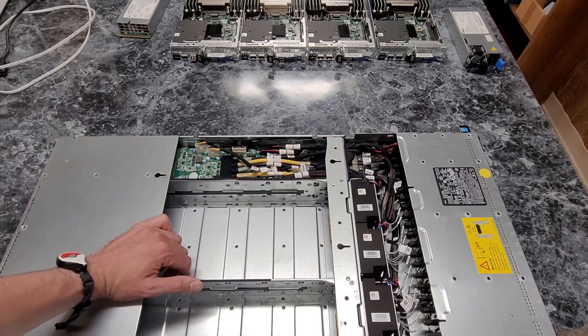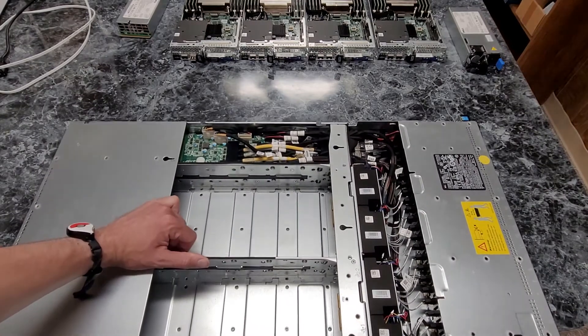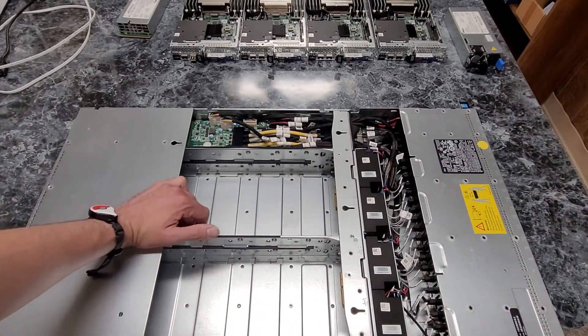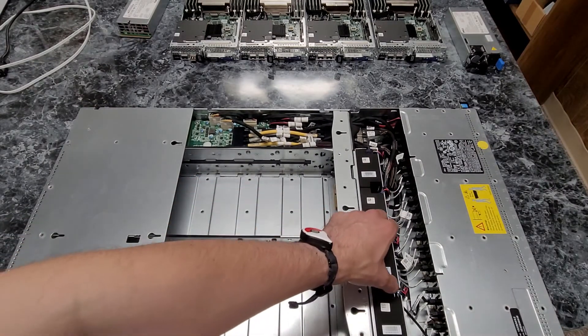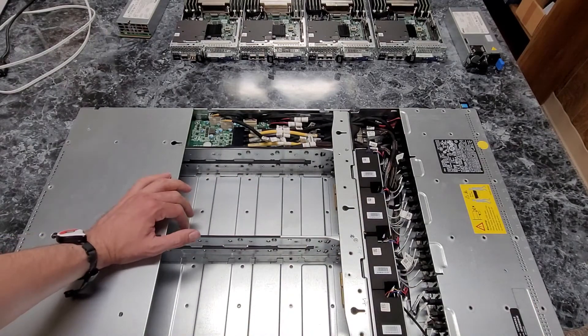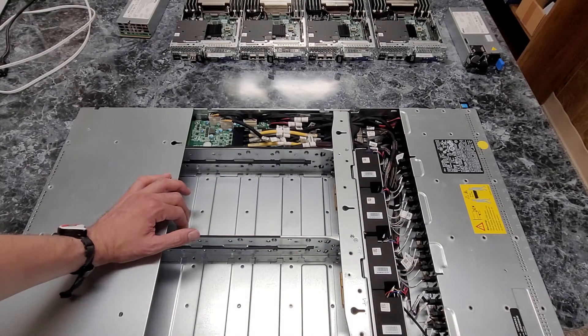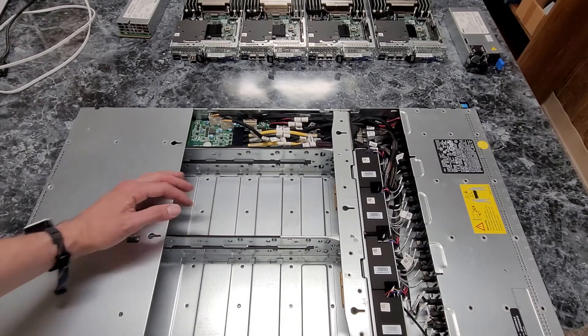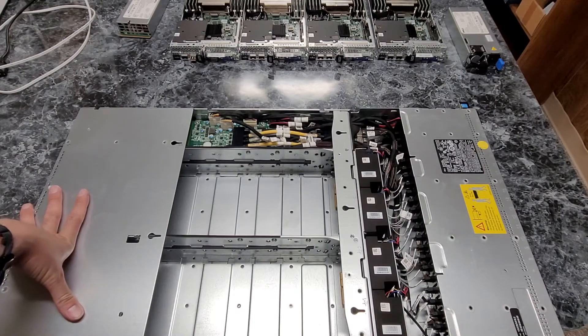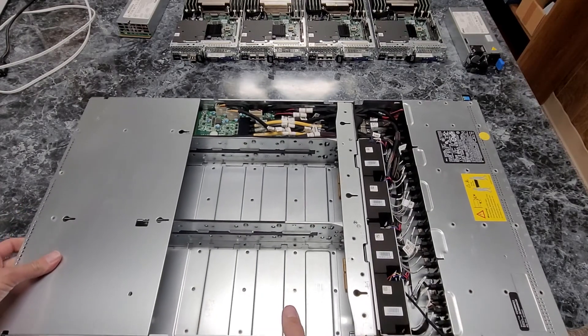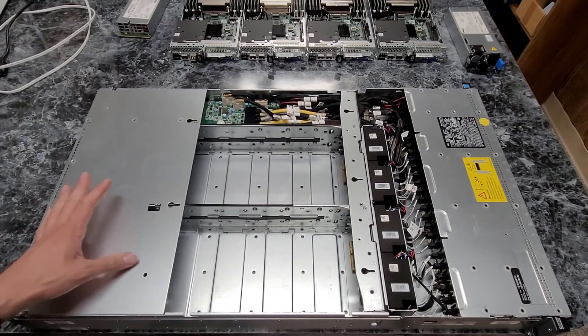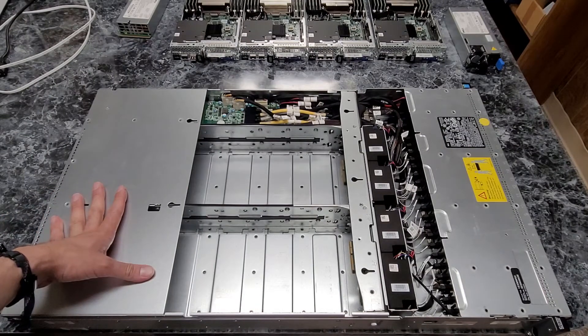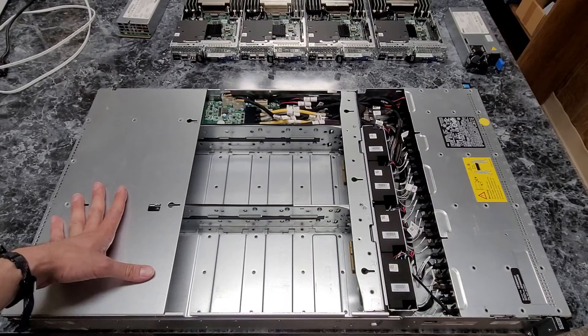I imagine there's not much that's meant to be serviceable inside of here, since these aren't hot swappable like the traditional Dell fans would be. But yeah, pretty sparse on the inside. Most of the computing being done on the nodes and everything else is just power delivery and backplane.